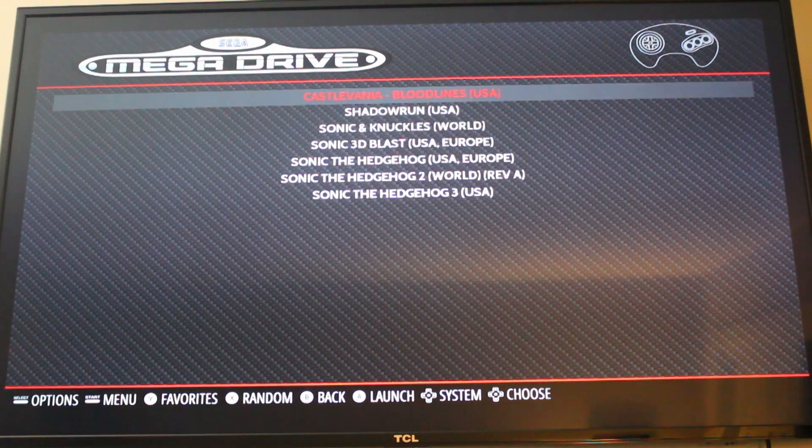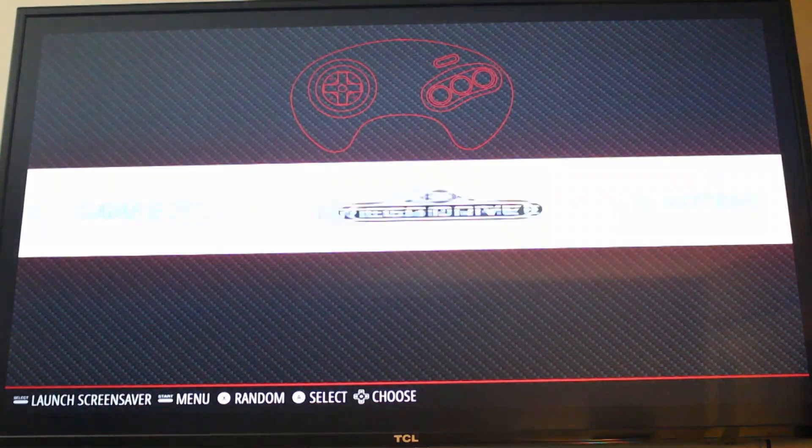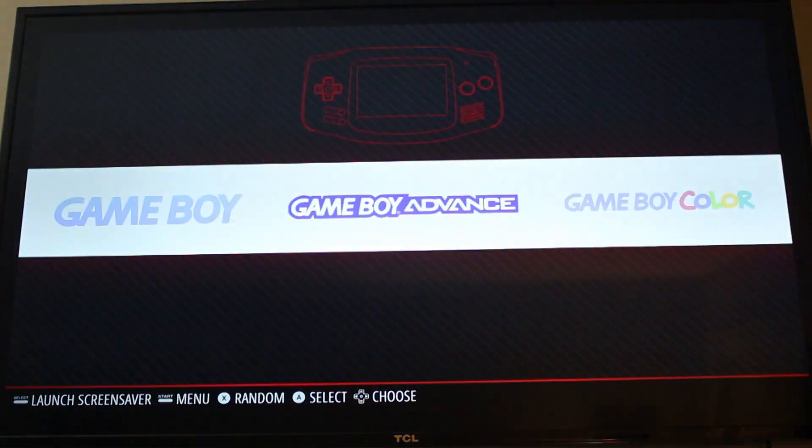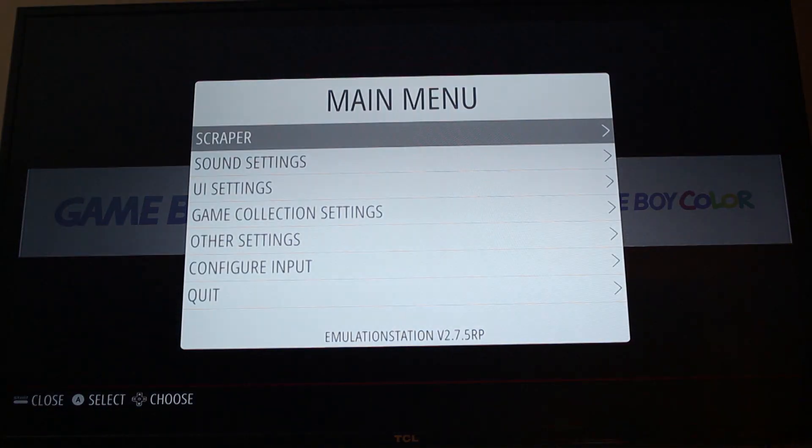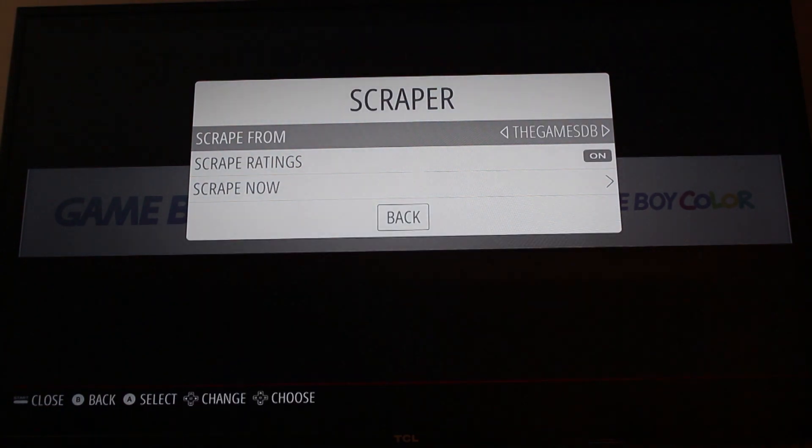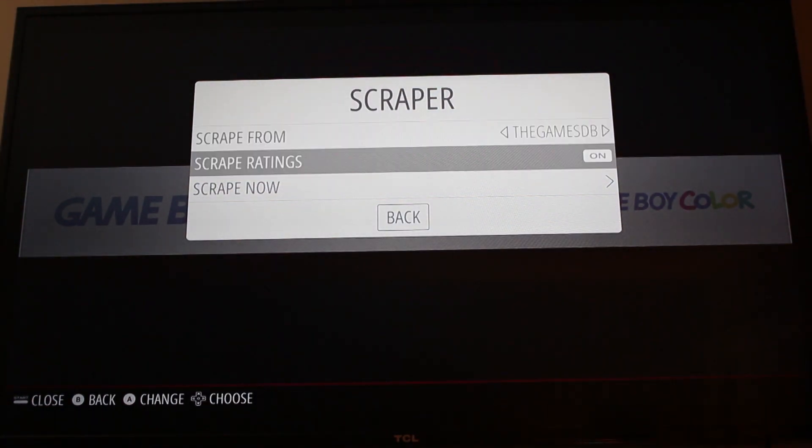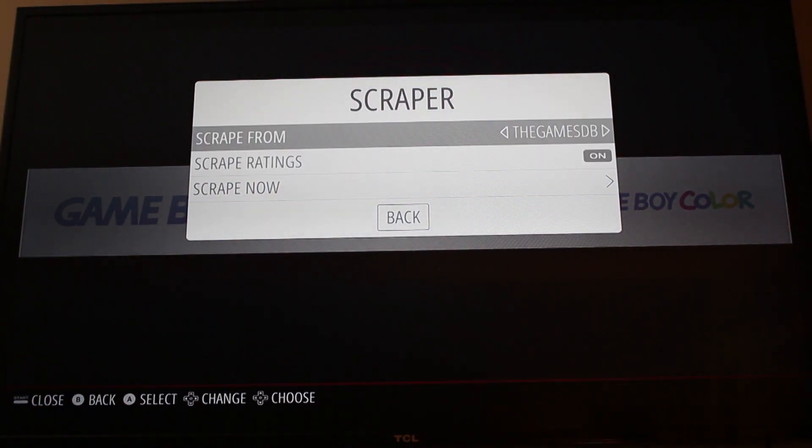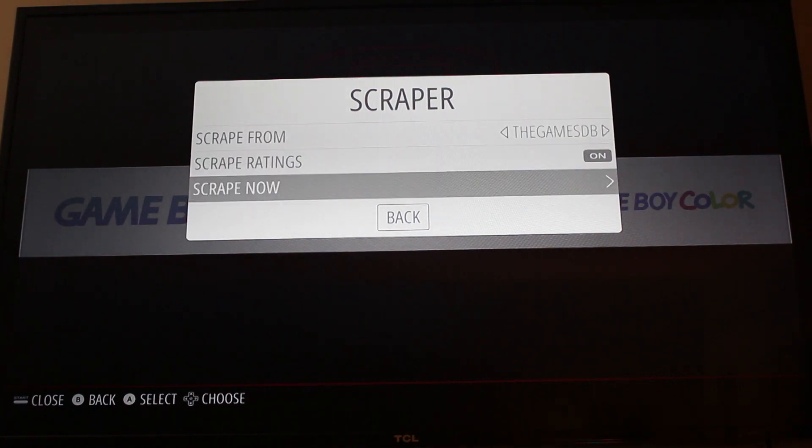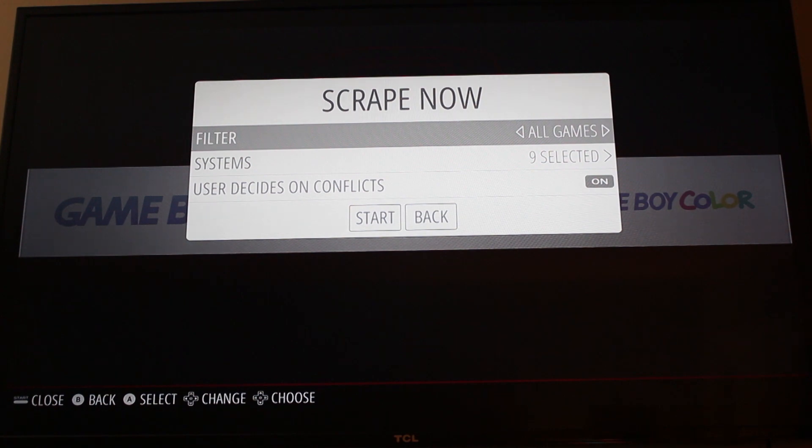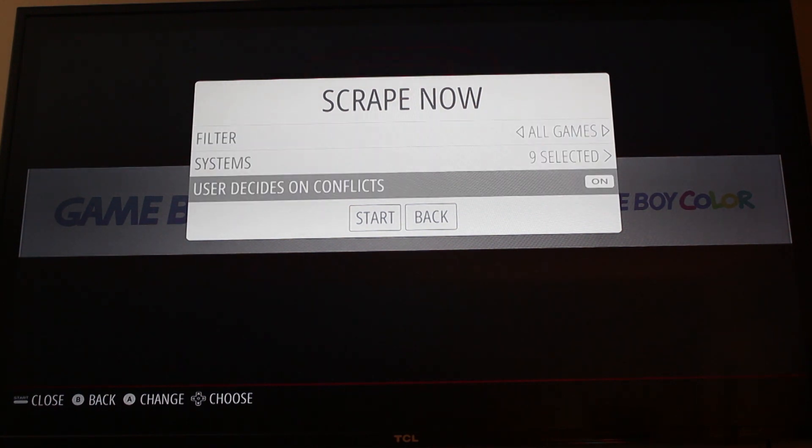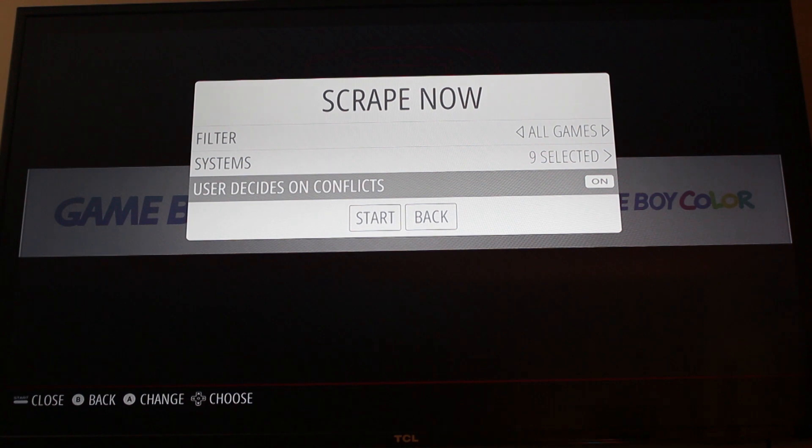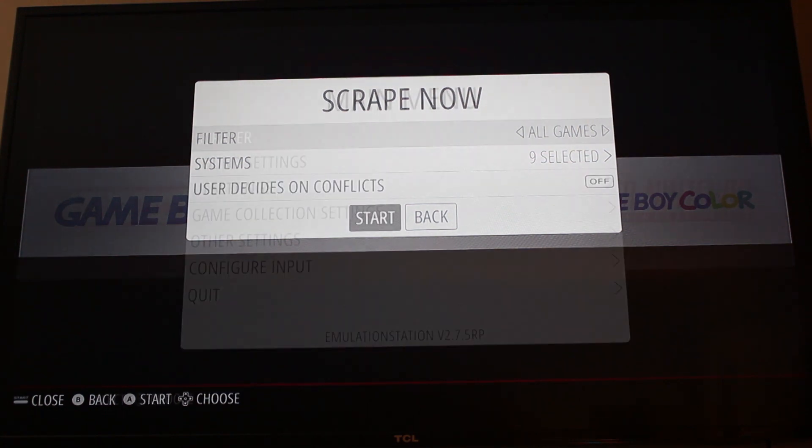One thing you may notice when looking at these games is that it just has what they were called and nothing else. To fix that, go to menu and click scraper. Do scrape from whatever it has selected initially. Go to filter, all games. To make it easier you can turn this off here. Then just hit start.